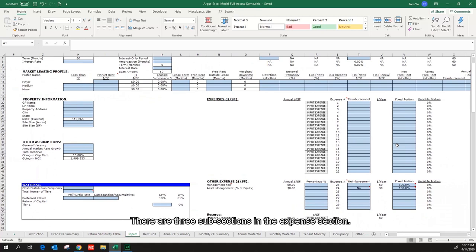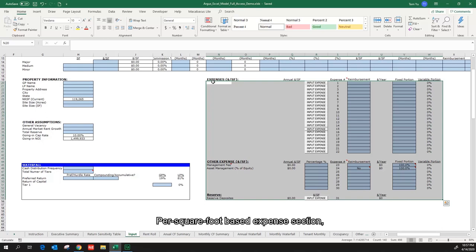There are three subsections in the expense section: the per-square-foot-based expense section, the percentage-based expense section, and the reserve expense section.